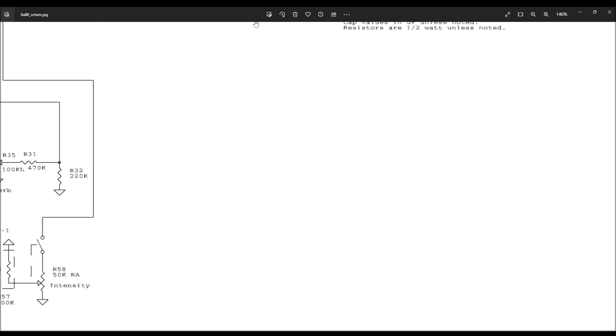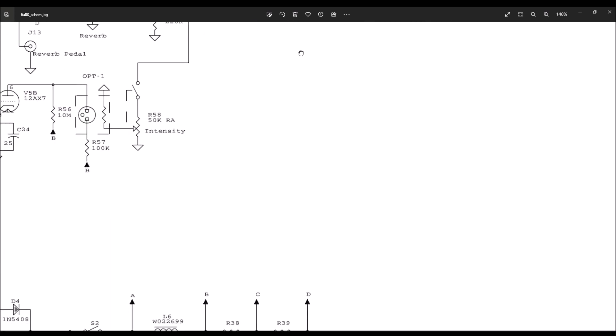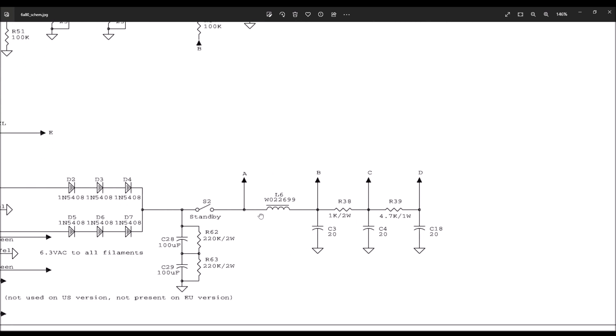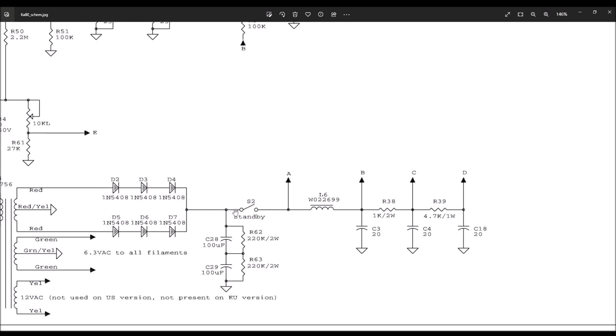And this is an unregulated power supply. So when you have no load on it, meaning the tubes are not drawing away the current and bringing the voltage down and pulling the voltage down, this voltage gets high. With this standby switch open, this could very well be 550, 600 volts.